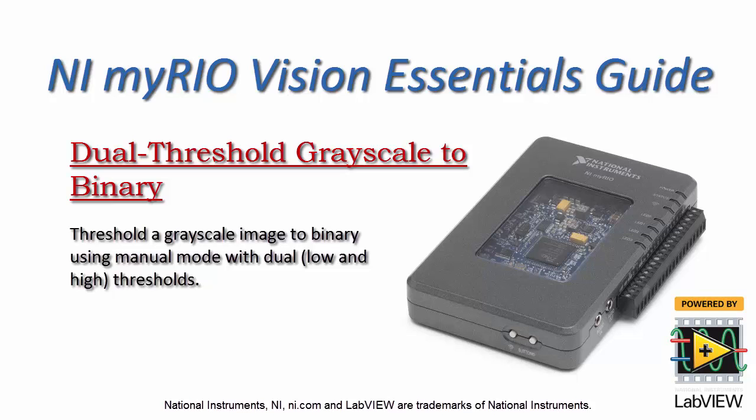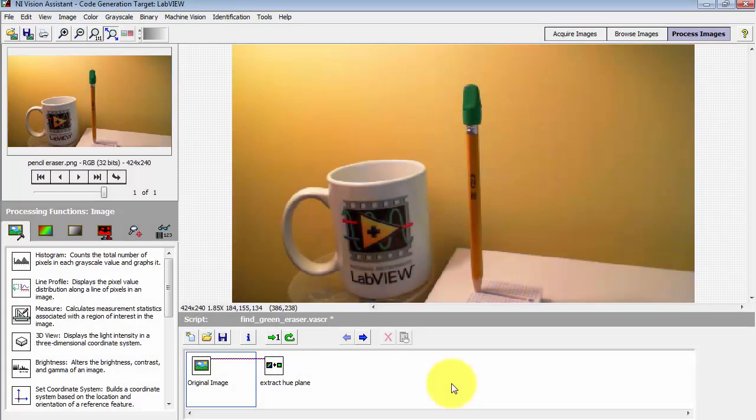Now I'd like to show you how you can threshold a grayscale image to binary using both low and high thresholds.